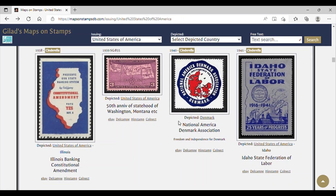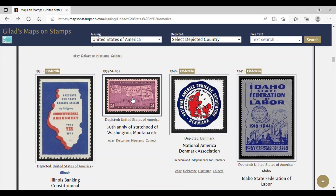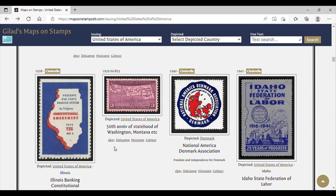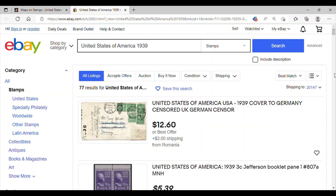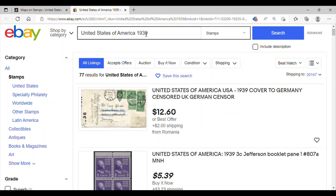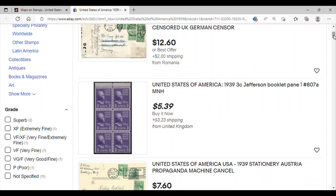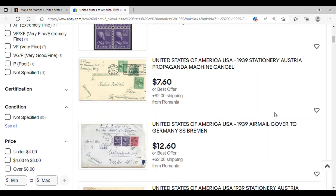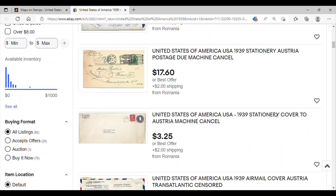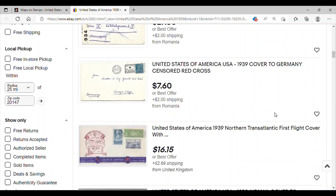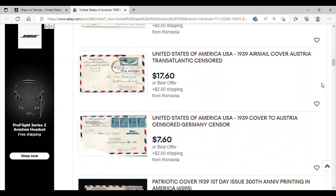What's really great about this website is let's say I want to try and buy this stamp — the stamp that has the 50th anniversary of statehood of Washington and Montana. Below the stamp are several online stamp stores that may have this stamp for purchase. So if we select eBay, which is the first one, we can scroll down — this is categorized by United States 1939. It's not 100% precise, but you can see what stamps were issued from the United States in 1939, so you may come across that particular stamp with the map. It does take a little detective work.